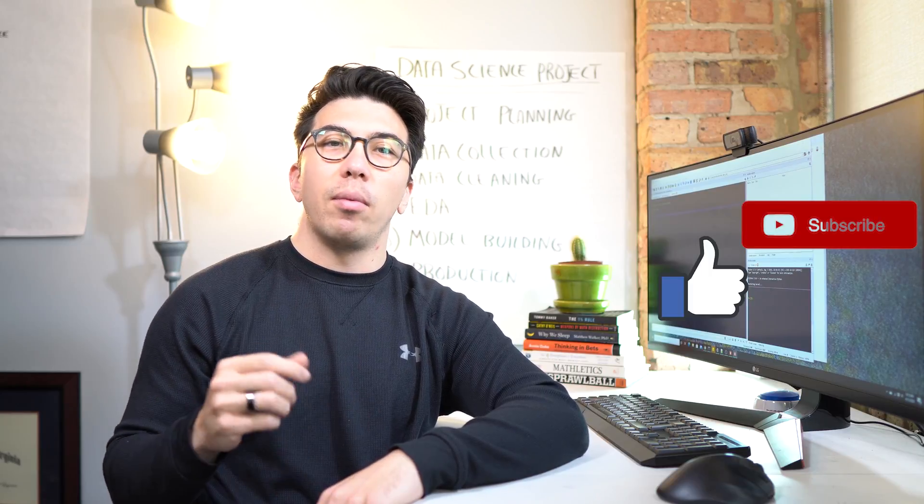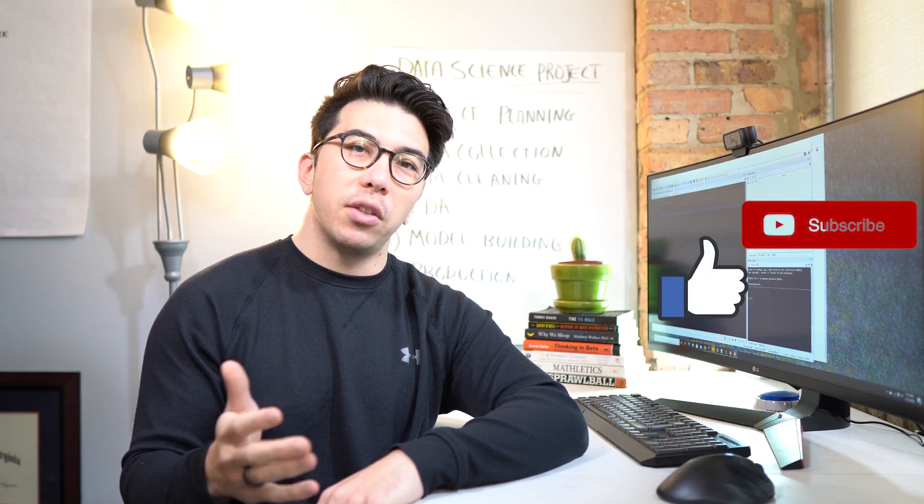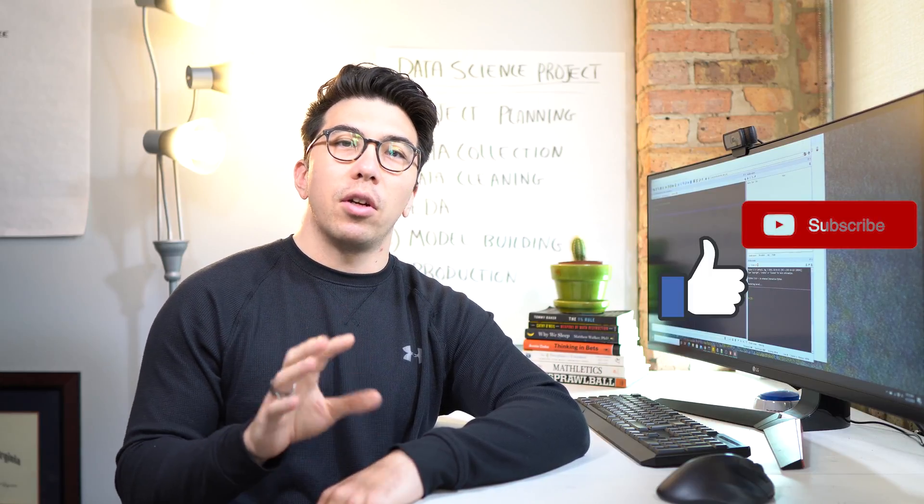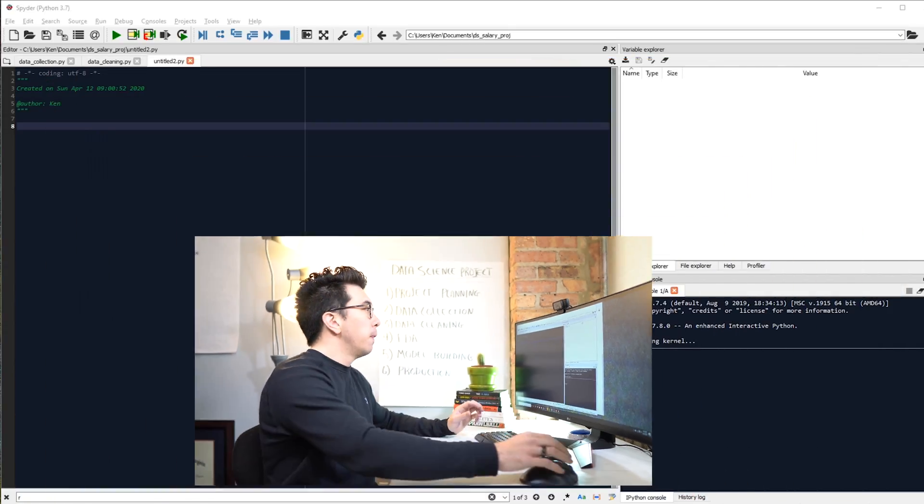Hello everyone, Ken here, back with Part 5 of the Data Science Project from Scratch series. In this video, I will use a couple of different models to predict the expected salary of different positions that we scraped from Glassdoor in Part 2 and that we cleaned up in Part 3. If you enjoyed this video, please hit that like button, and remember to subscribe and turn on notifications to be alerted when I post the next segment of this series.